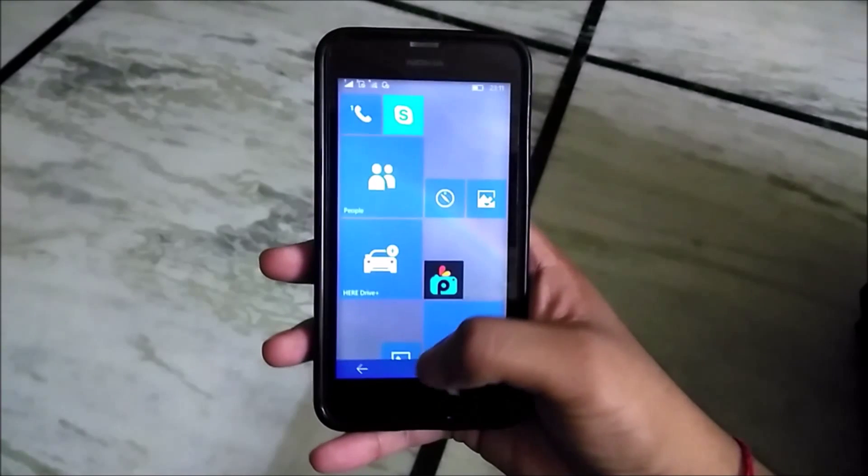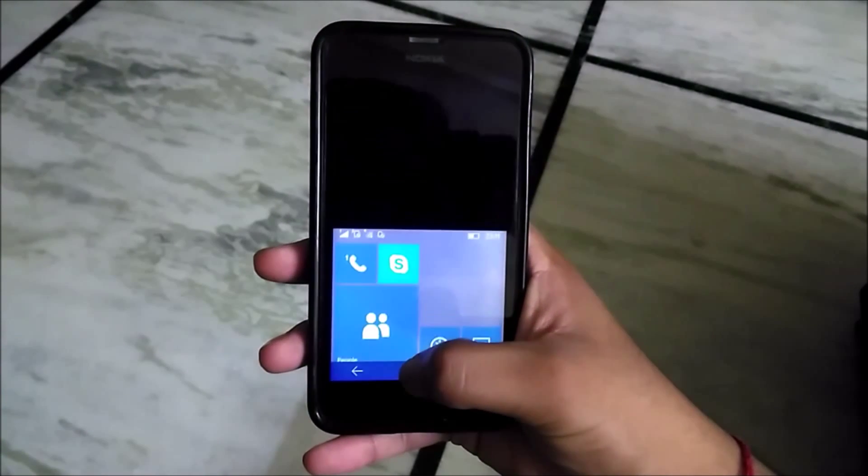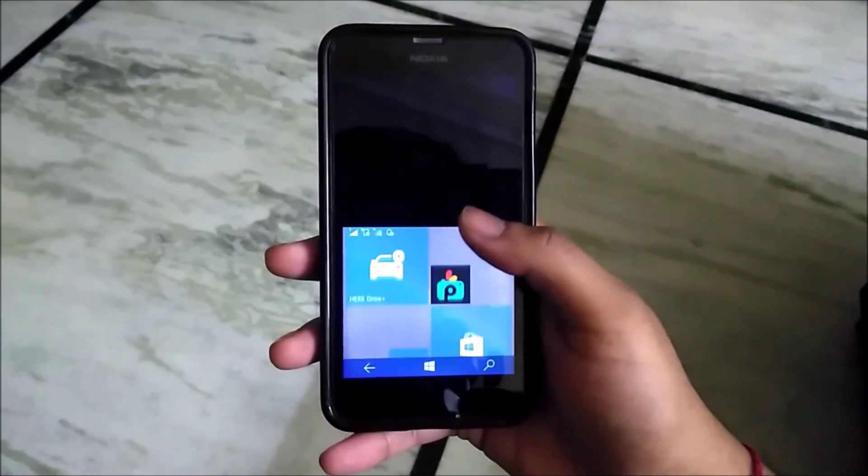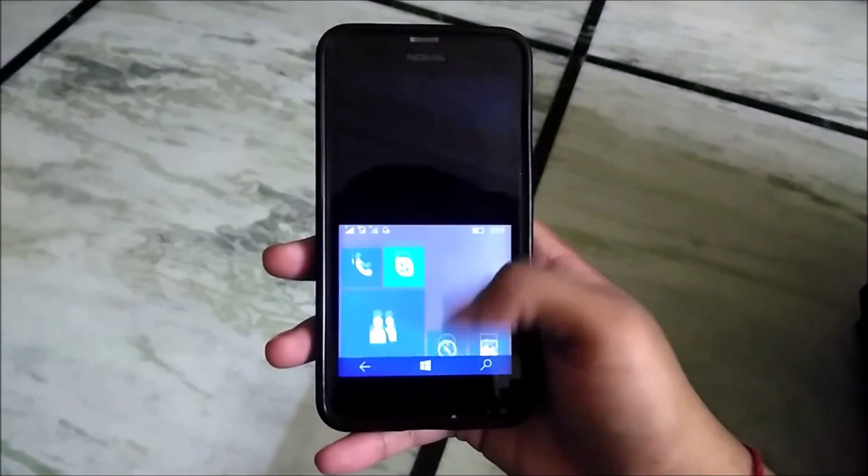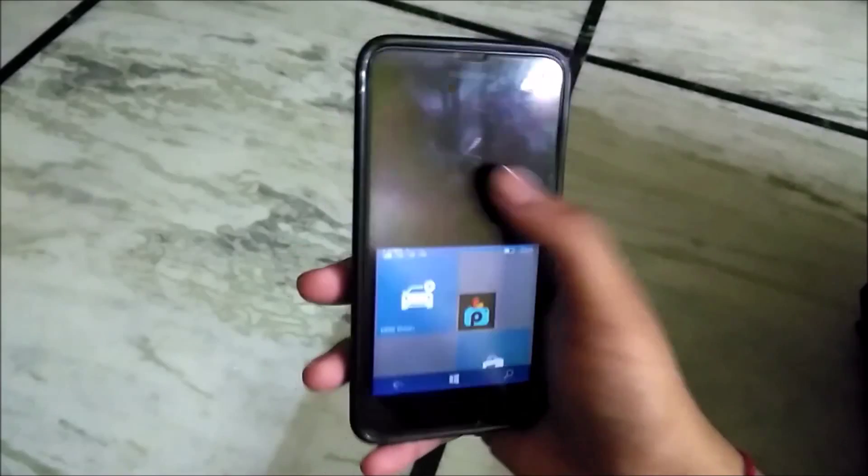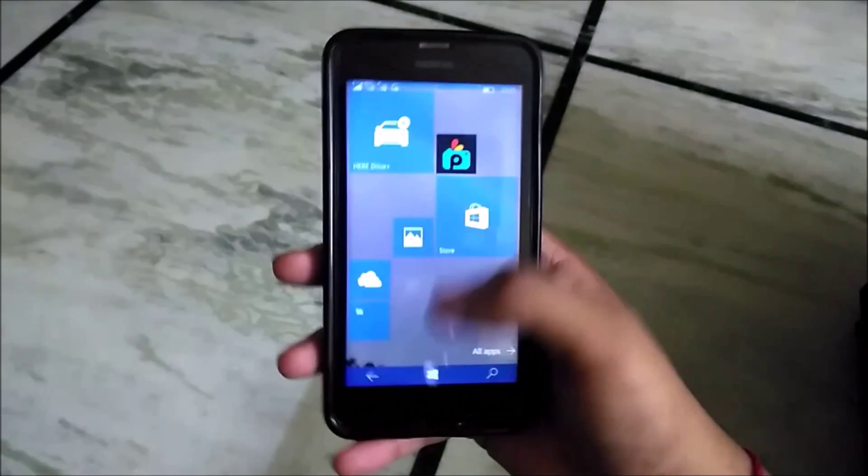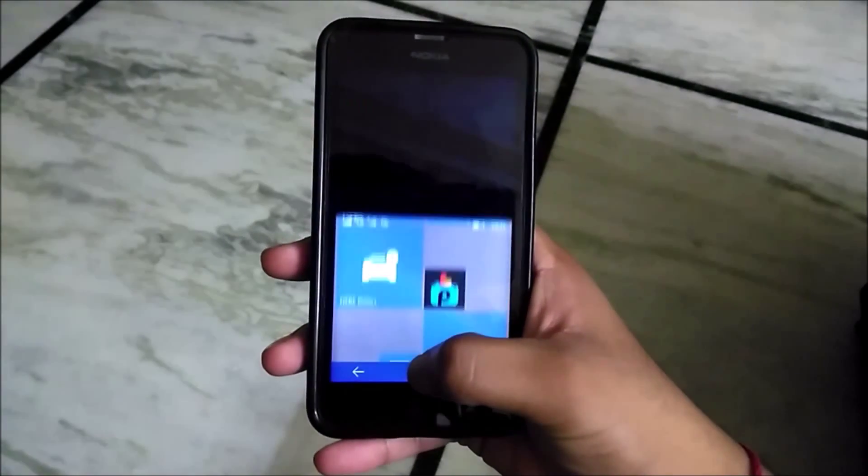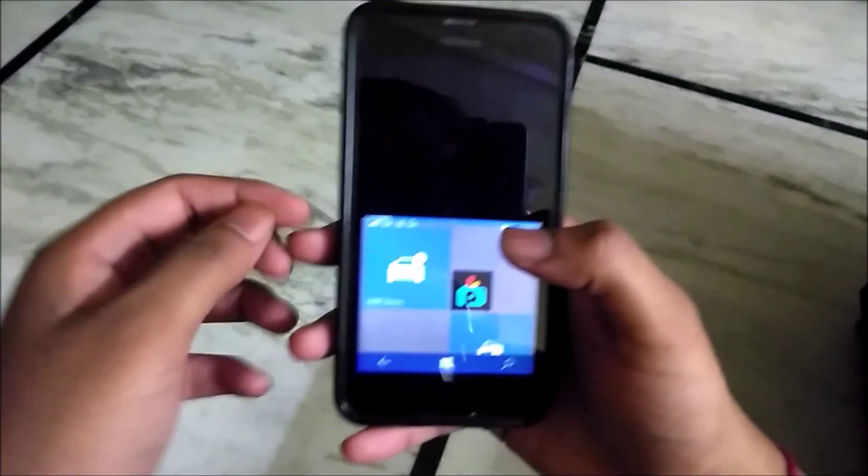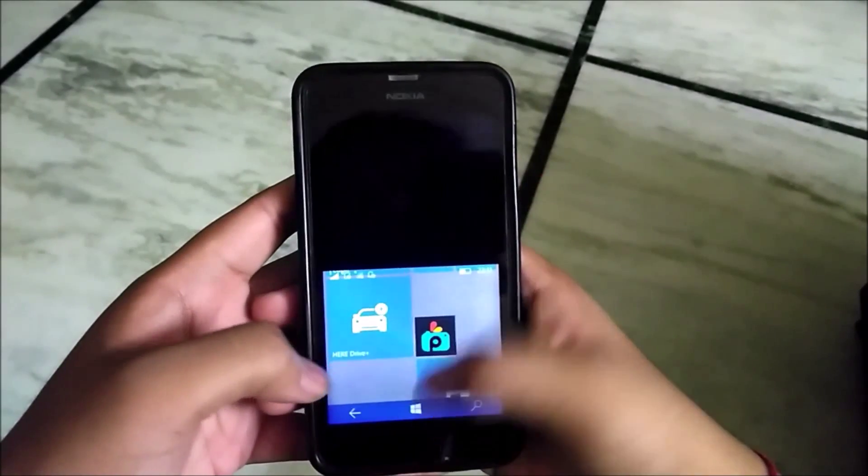Talking about the new features, we have the one-handed mode. You can activate it through holding the Windows button. I don't think it's very useful for a 4.5 inch device like Lumia 630, but it will be helpful for bigger devices.